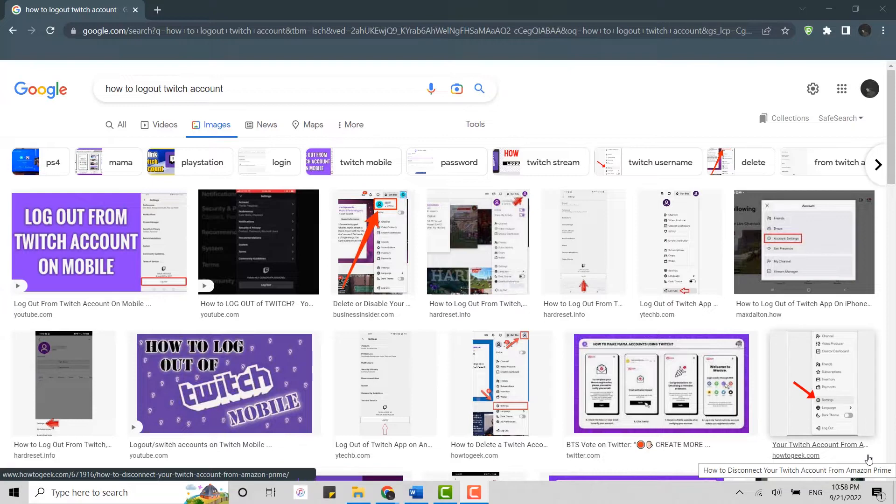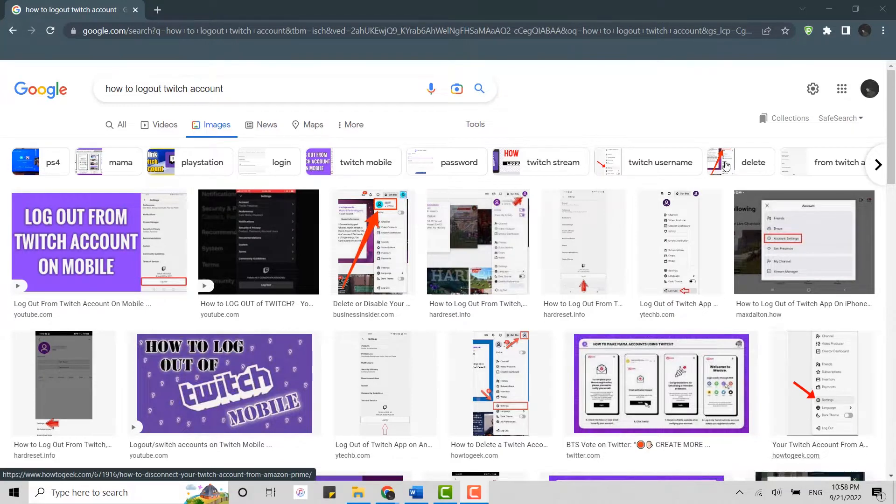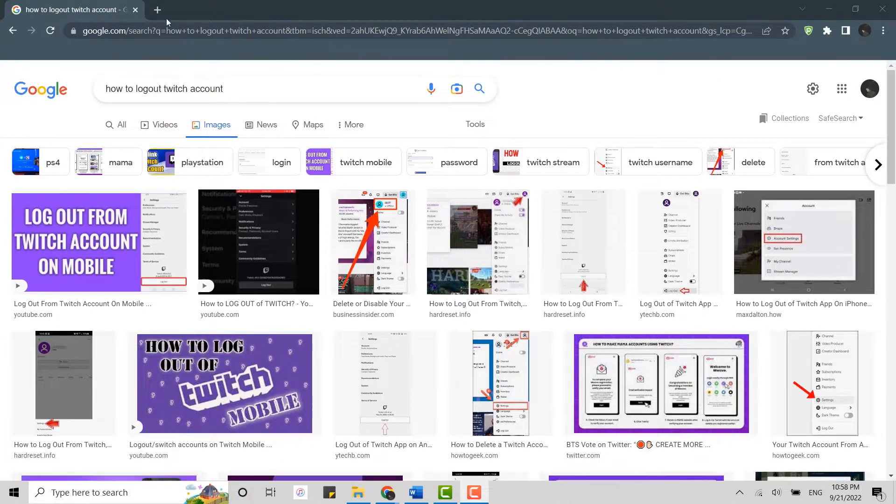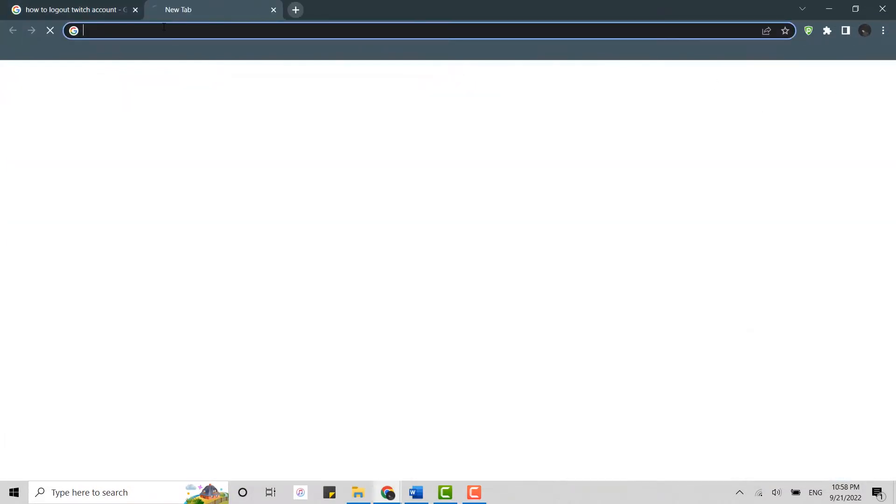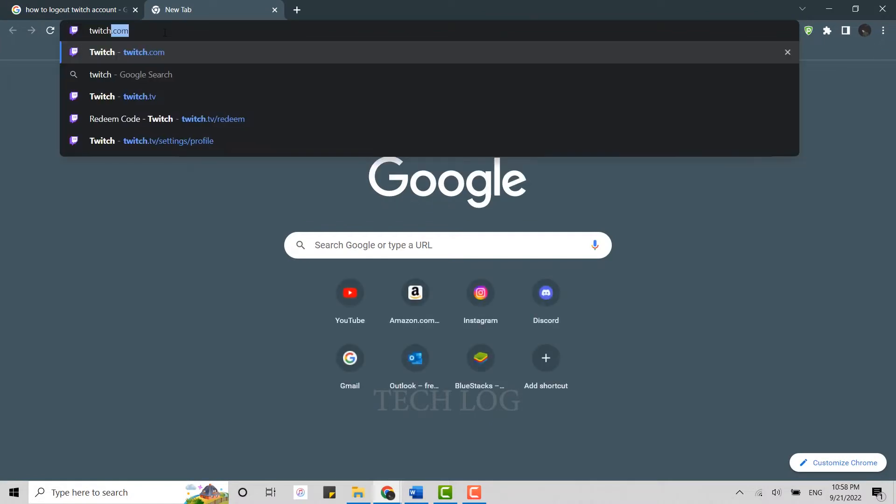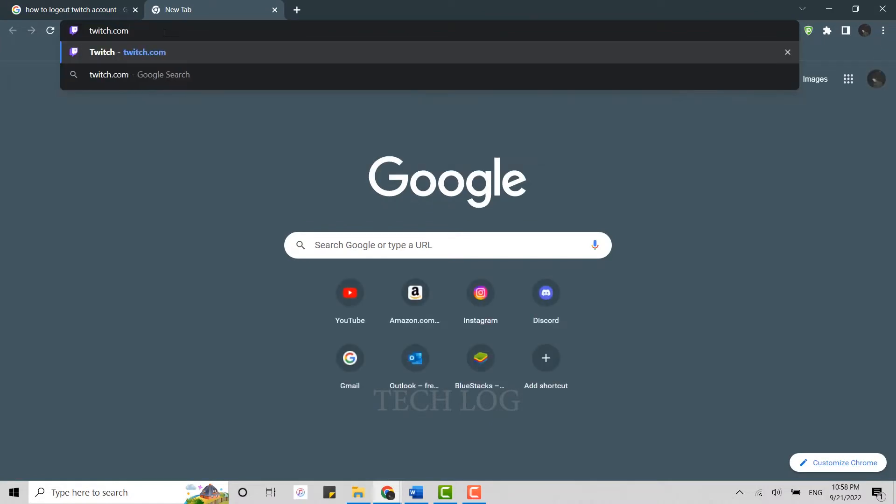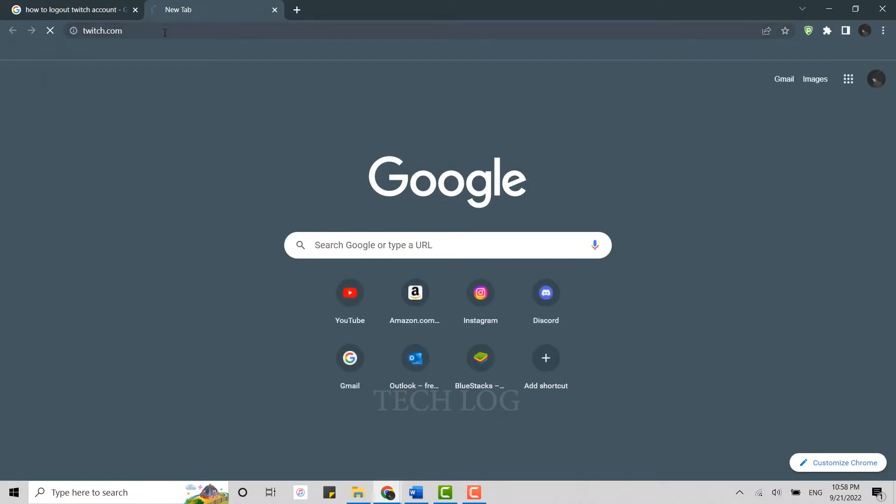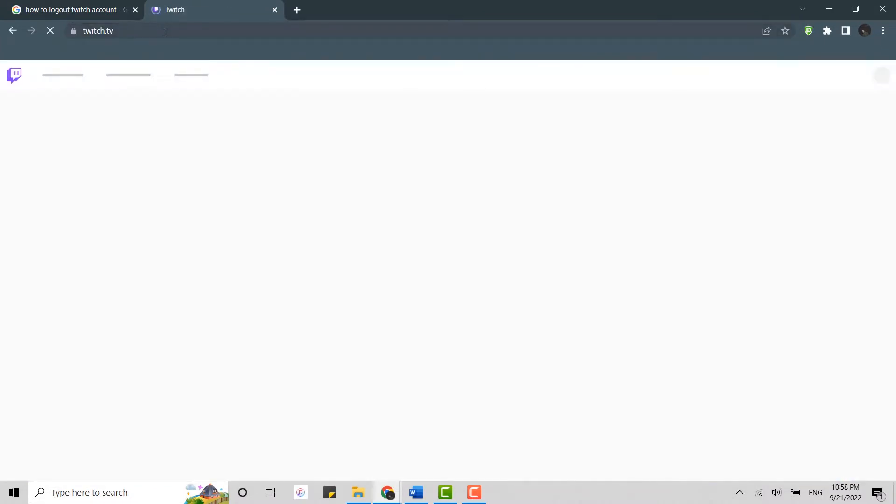First of all, open the browser on your PC and then open a new tab. In the search bar, type in twitch.com and press enter. It will direct you to the official website.